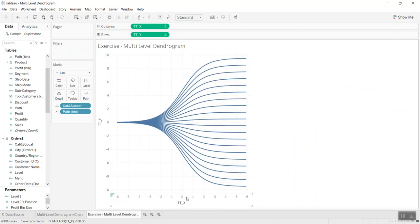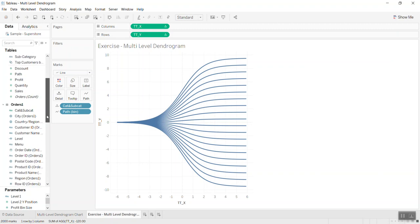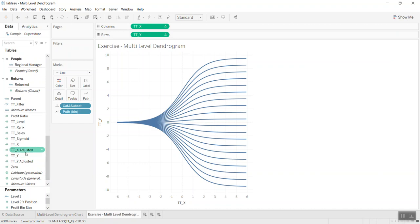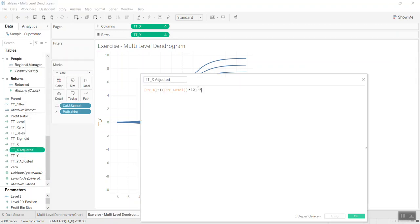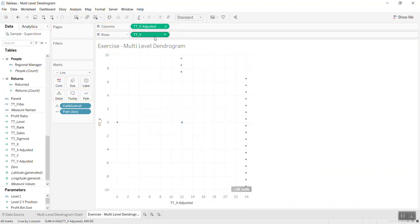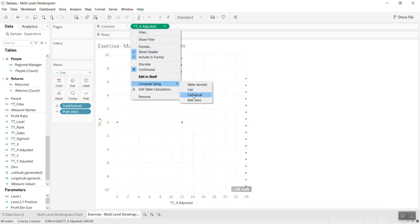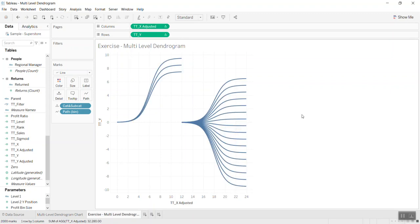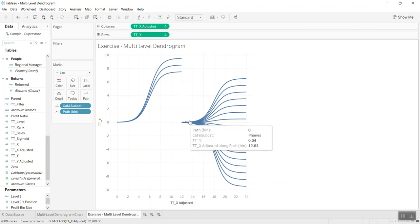To do that, we need to change the X axis — the X coordinates. I created this X field where I use the same X coordinate, and then depending on the level — level one or level two — for the subcategory we start shifted. Let's drop and replace this one.